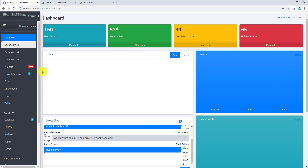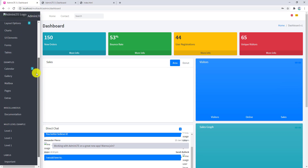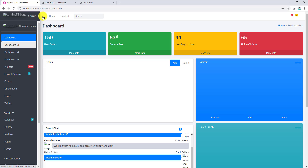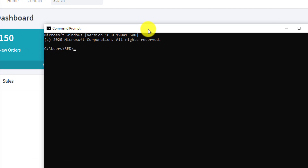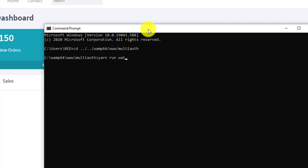As you can see, the AdminLTE template has been added, but jQuery is not working correctly — clicking to hide the sidebar doesn't work. To fix our jQuery, open a command prompt, navigate to our project folder using cd, and run 'yarn run watch'.